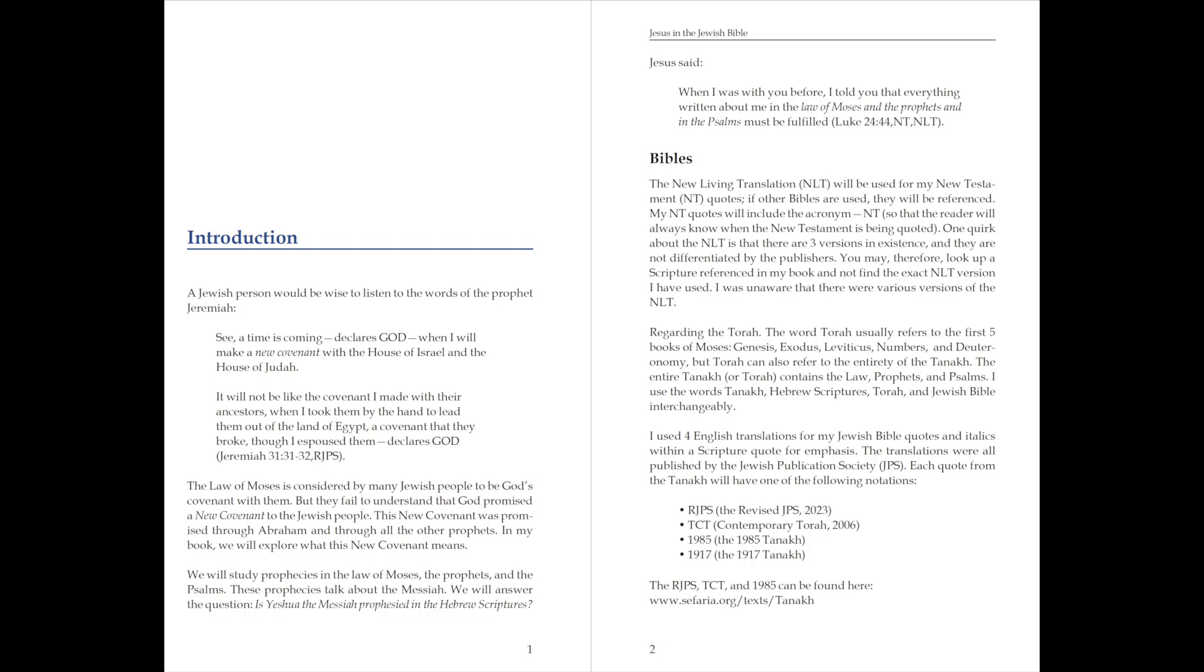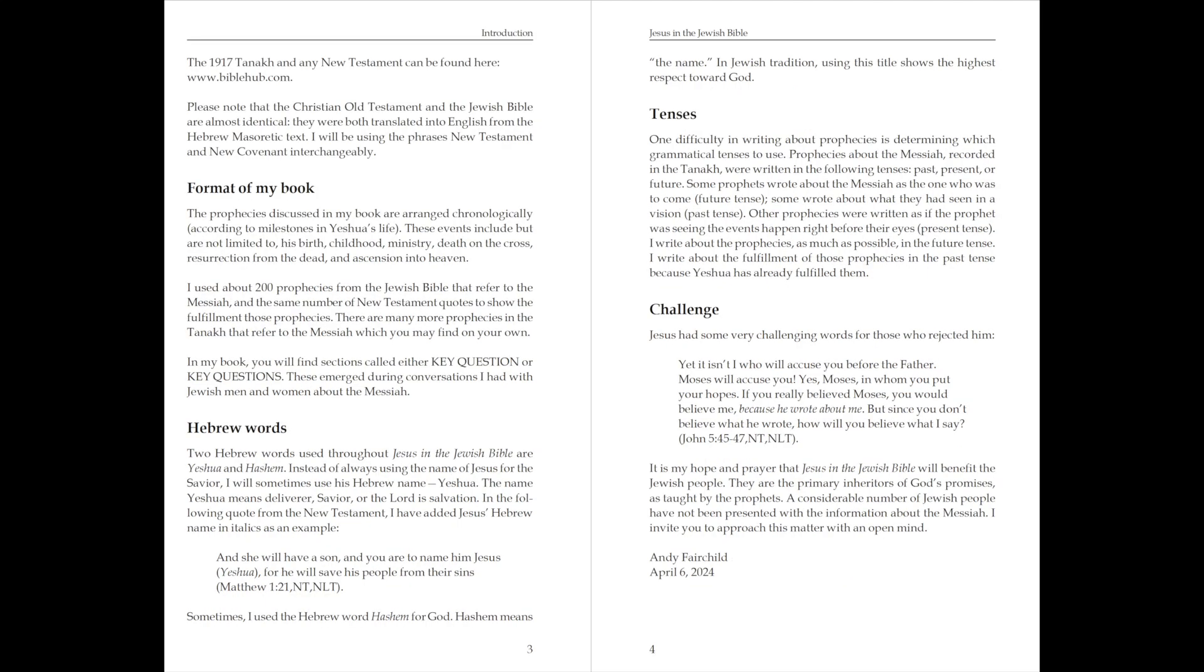The RJPS, TCT, and 1985 can be found here: www.sefaria.org/texts/Tanakh.